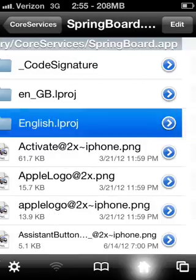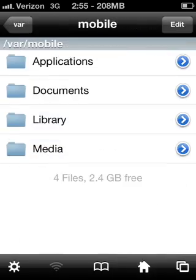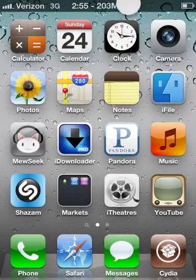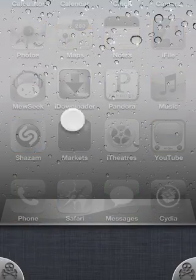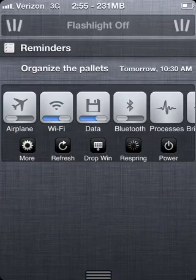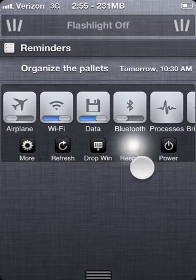And you can go ahead and back out of iFile and respring your device after doing that.